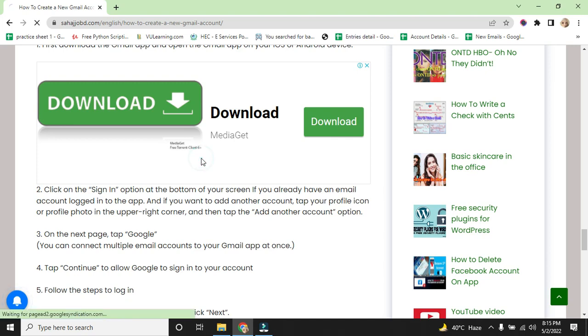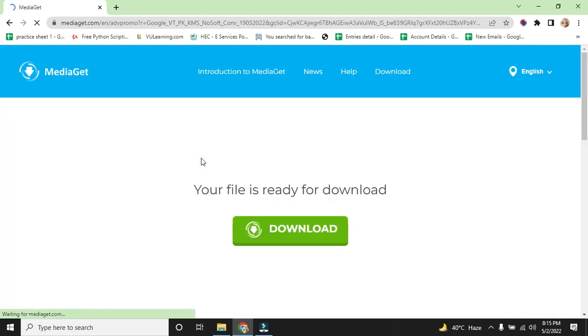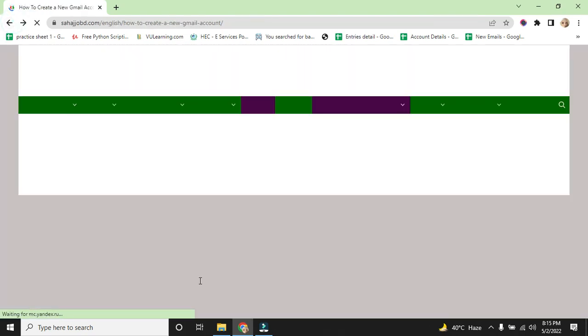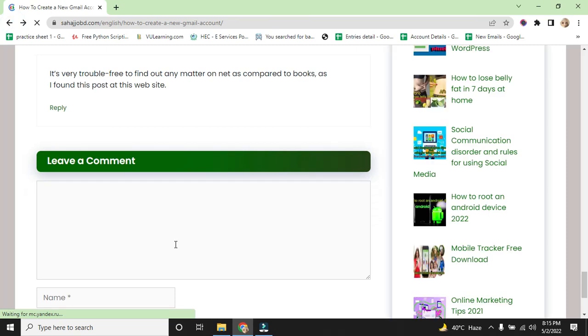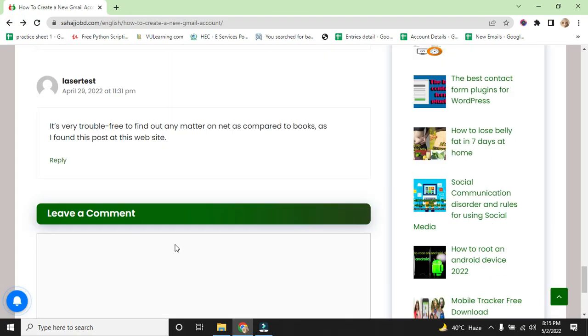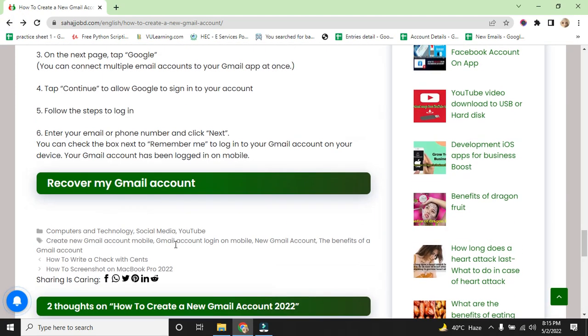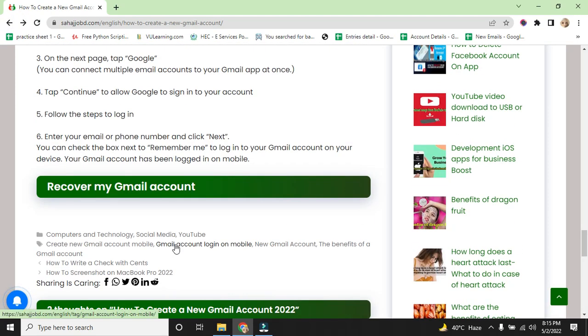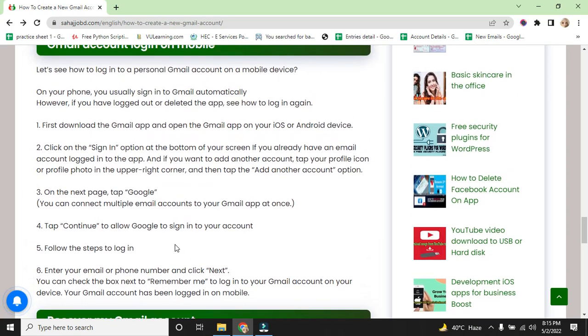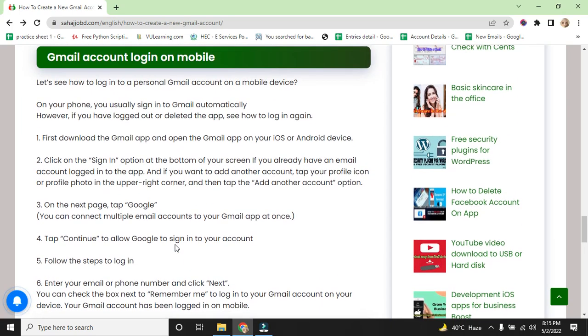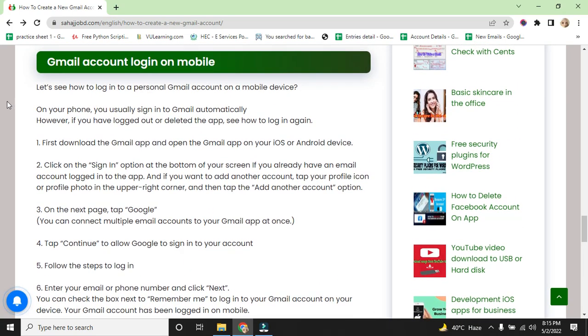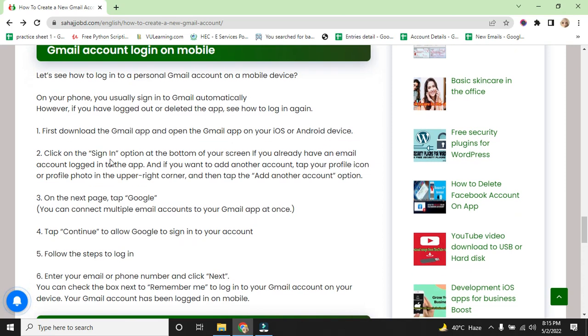Click the sign in option at the bottom of your screen. If you already have a Gmail account logged in the app and you want to add another account, tap your profile icon or account login profile photo in the upper right corner and then tap add another account option.